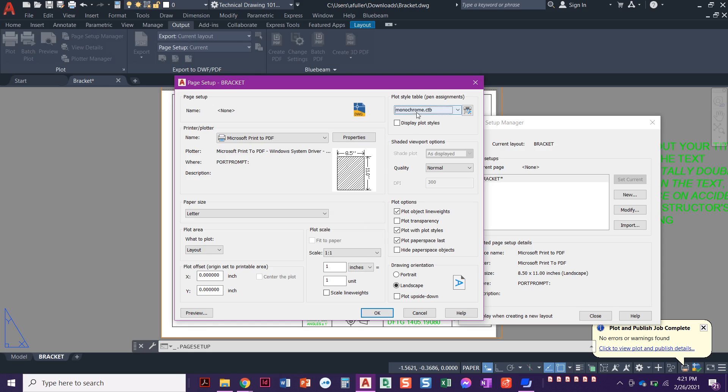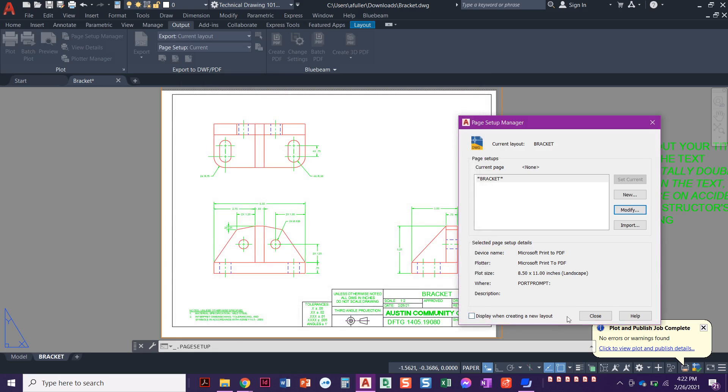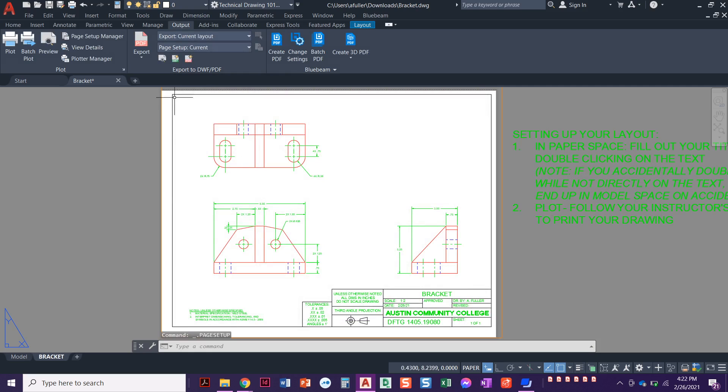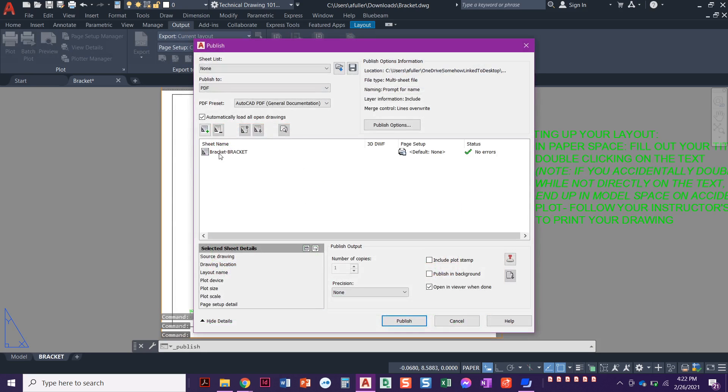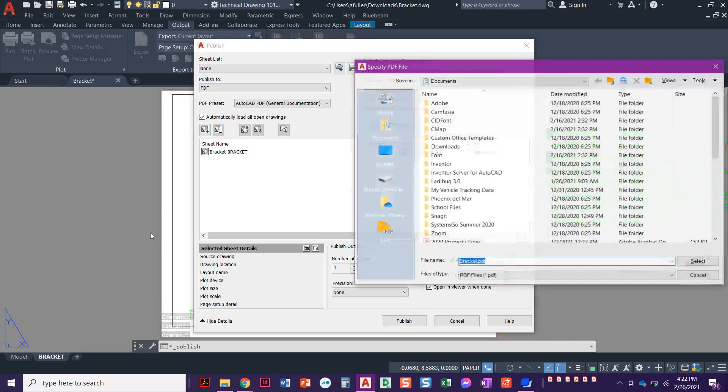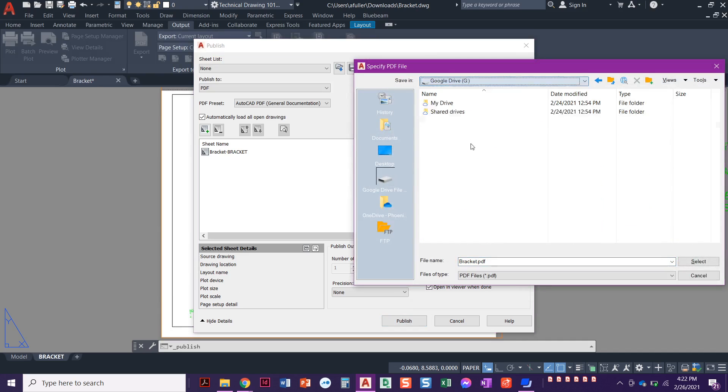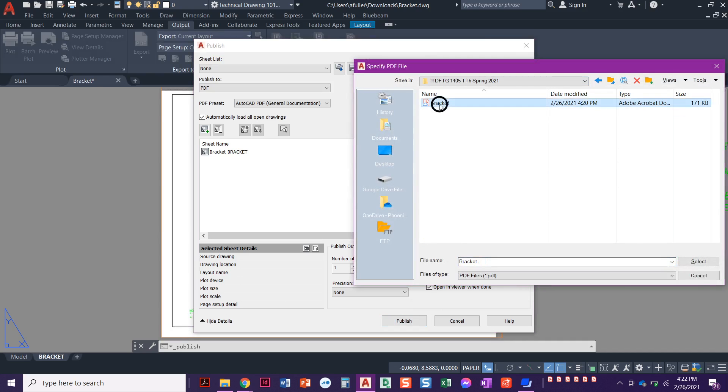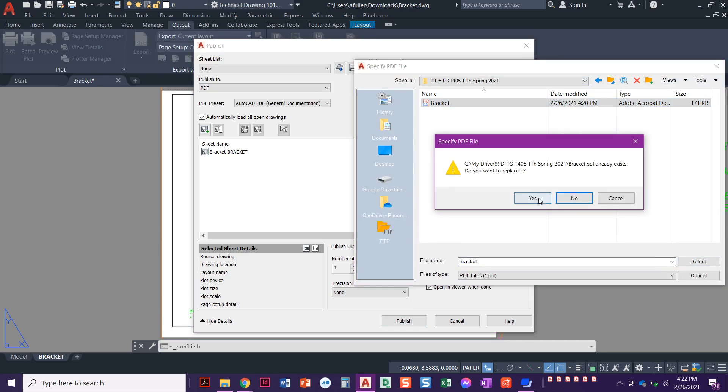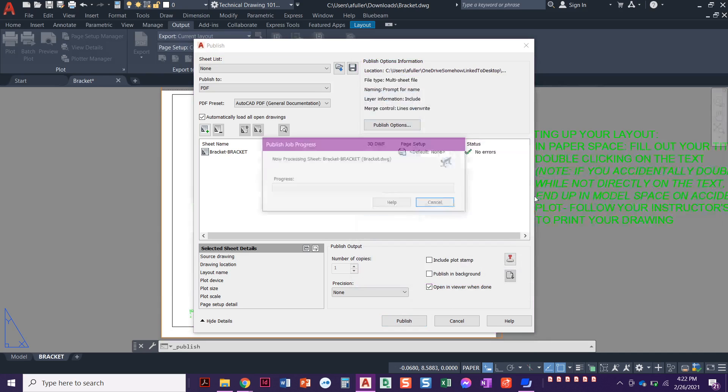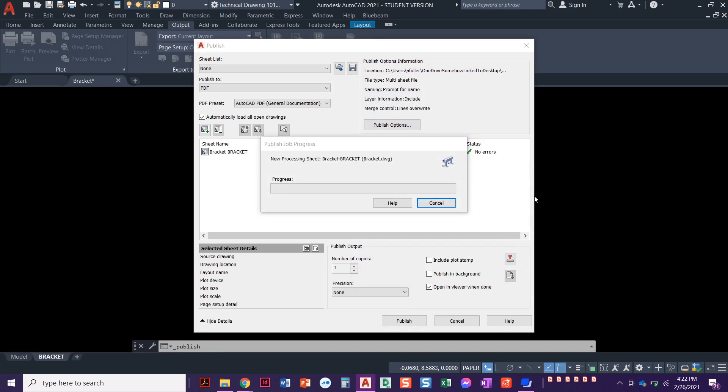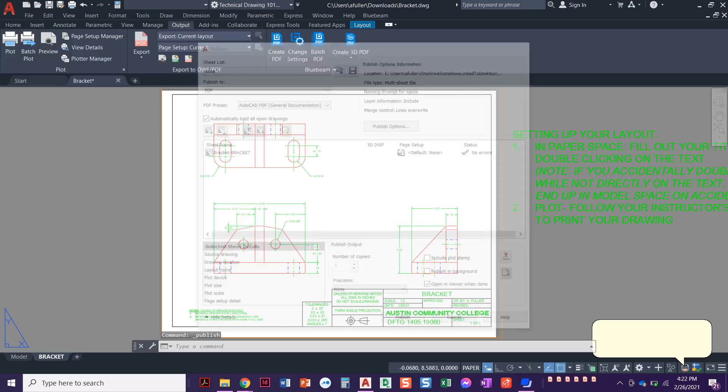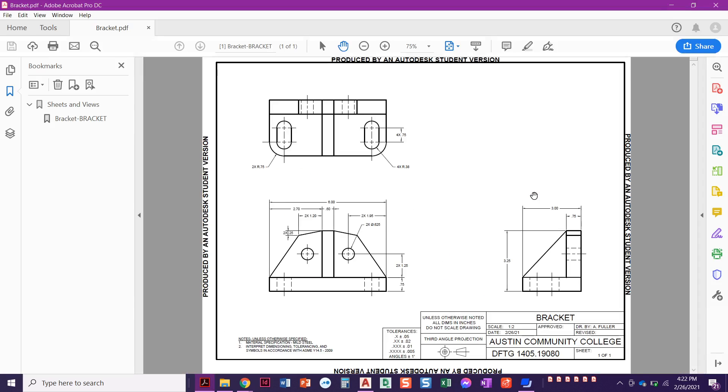So we're going to set that to monochrome. Make sure that says PDF. We're going to say okay, and close. And I'm going to close that out. Now I'm going to do it all over again. Batch plot. Looks good. Open and viewer, publish, give it a name. We're going to do that same thing. Go to our Google drive. I'm going to give it the same name and it's going to say, Hey, do you want to replace that one? Yes, I do. Just replace the bad one with a good one. There it is looking good.